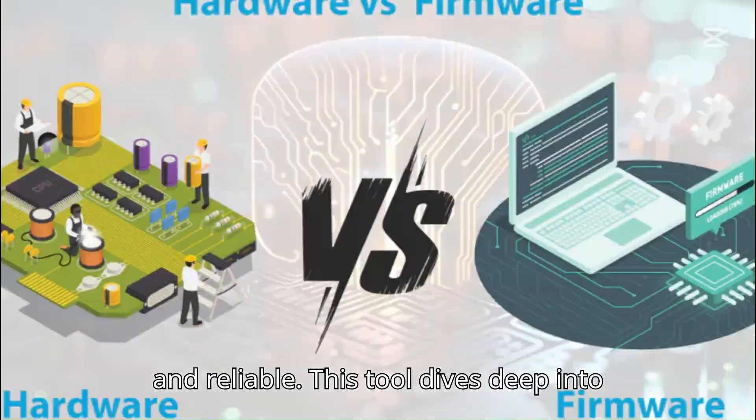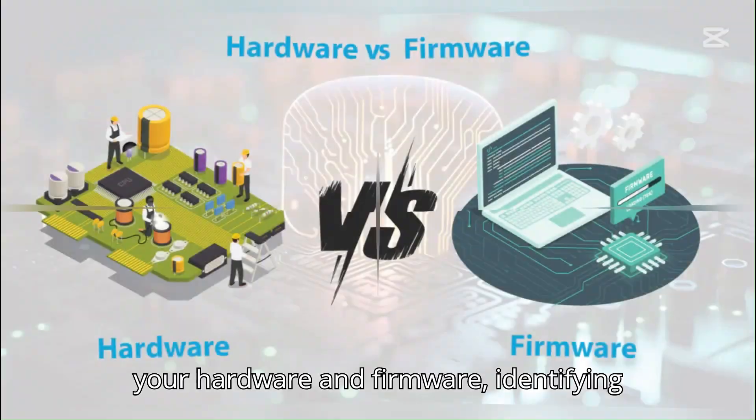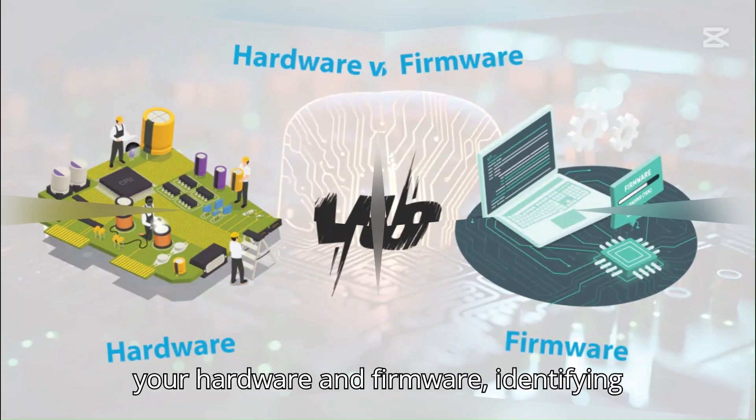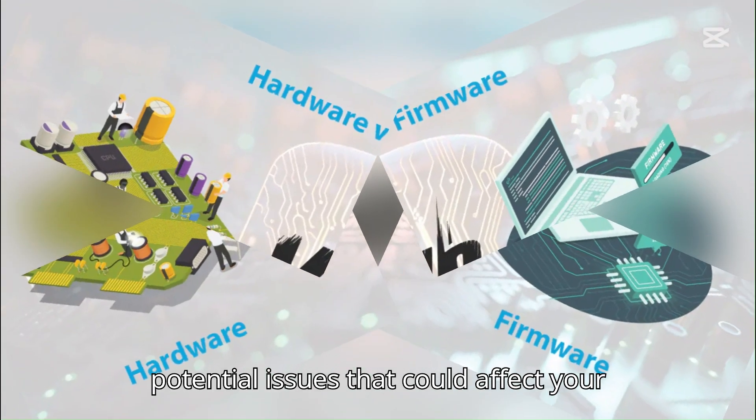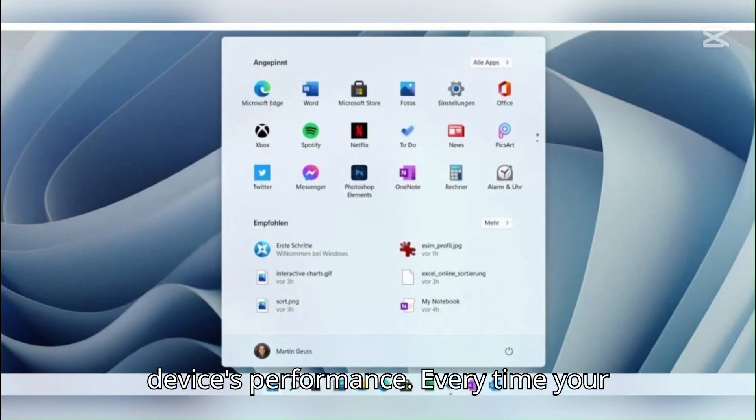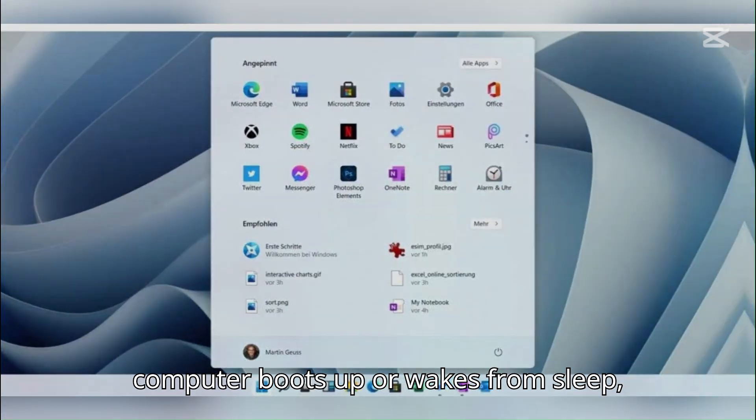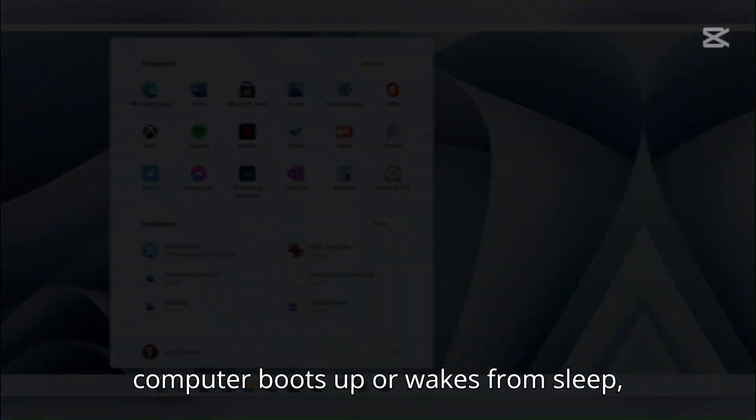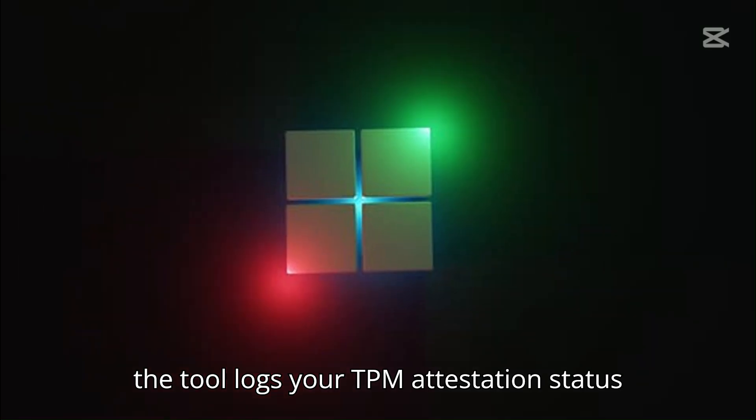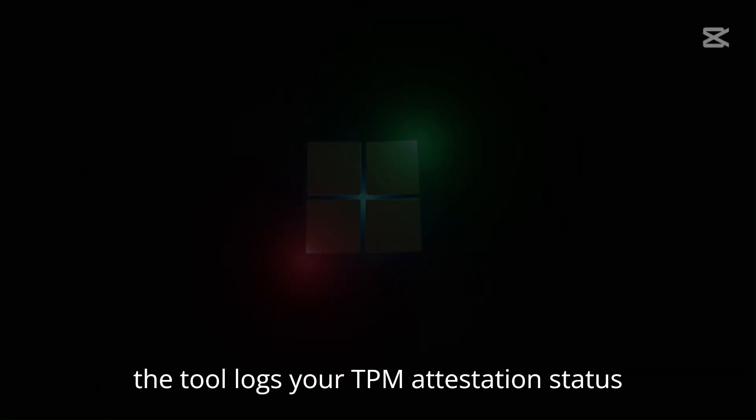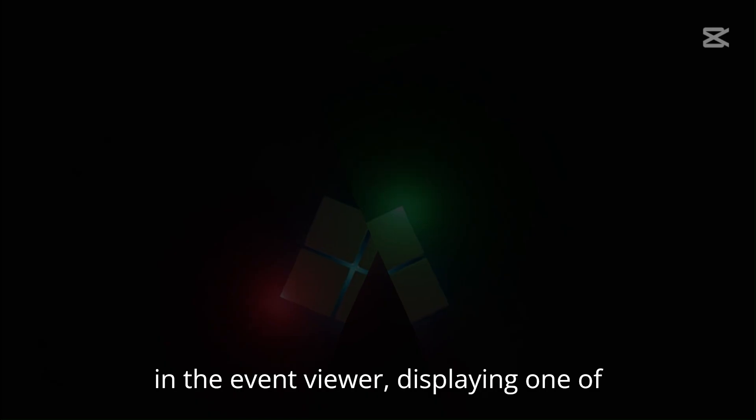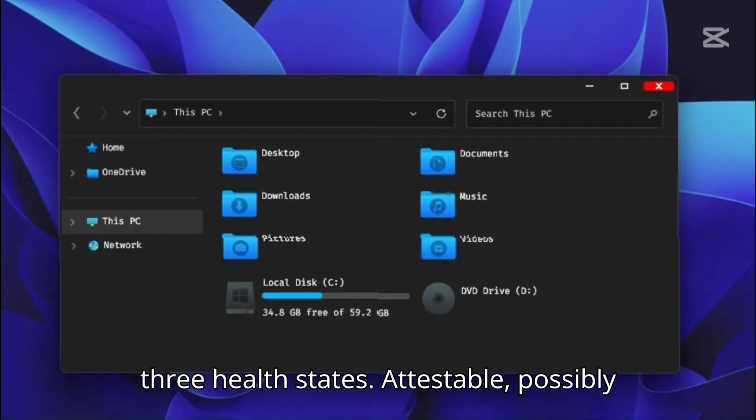This tool dives deep into your hardware and firmware, identifying potential issues that could affect your device's performance. Every time your computer boots up or wakes from sleep, the tool logs your TPM attestation status in the event viewer, displaying one of three health states.